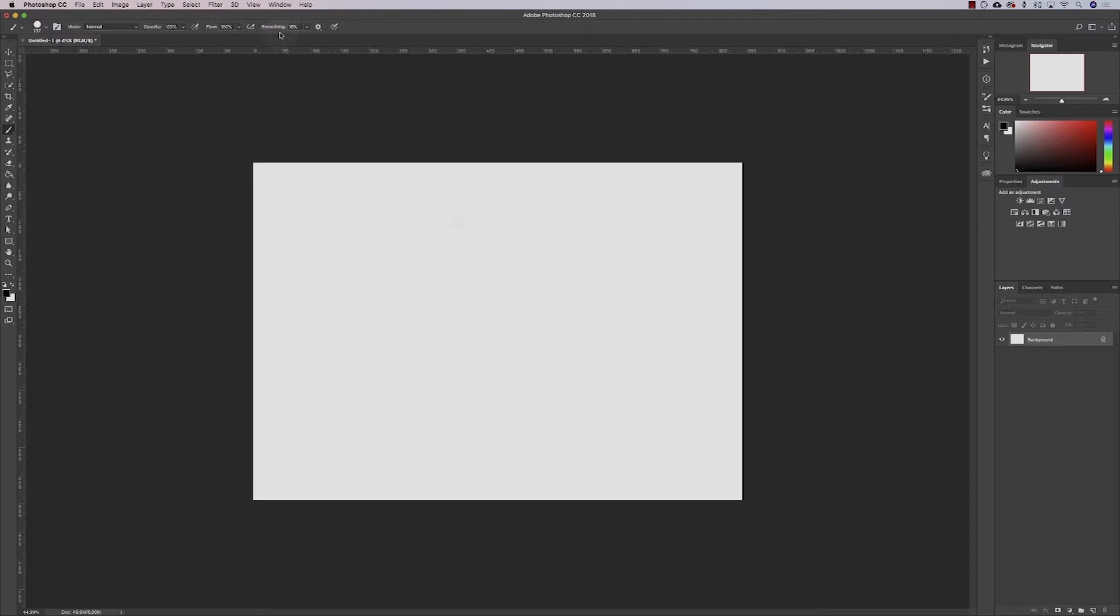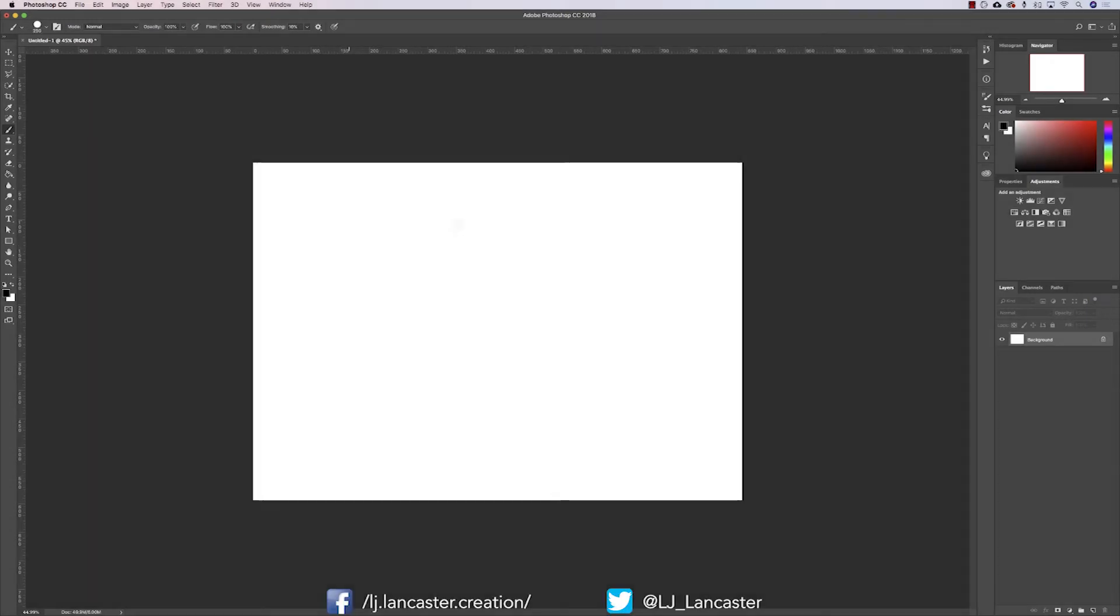Next up is your opacity and flow and smoothing. For this video we're only touching on opacity and flow. Opacity will change the transparency of your brush.